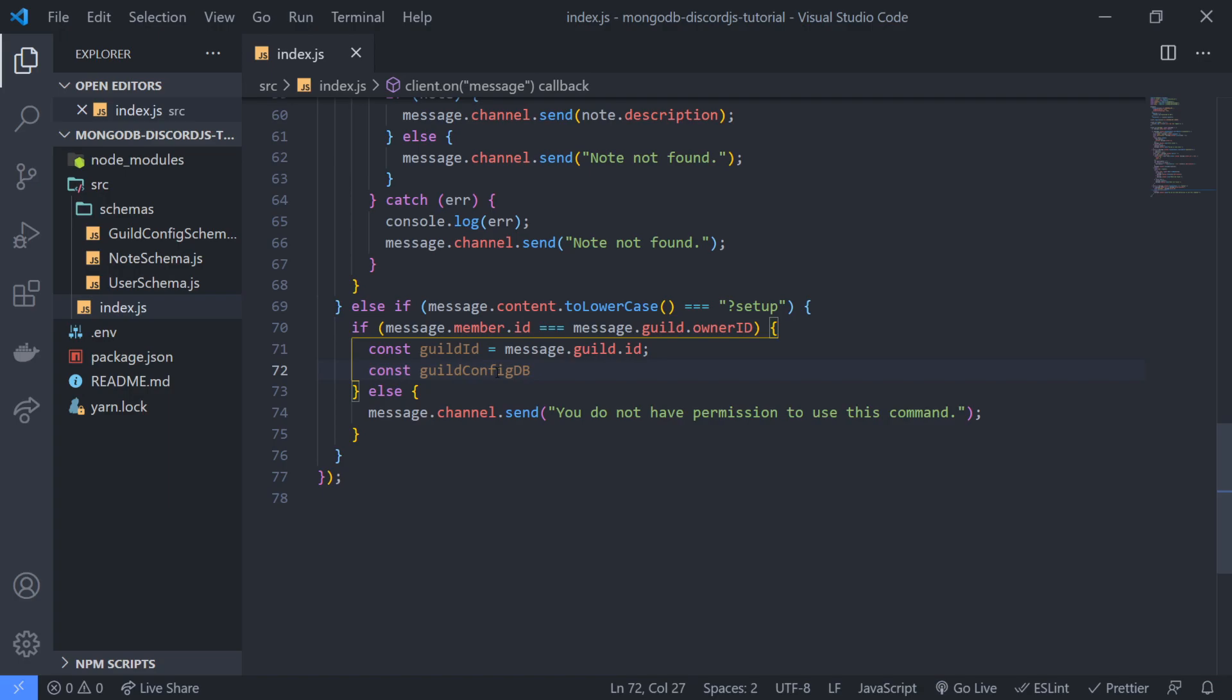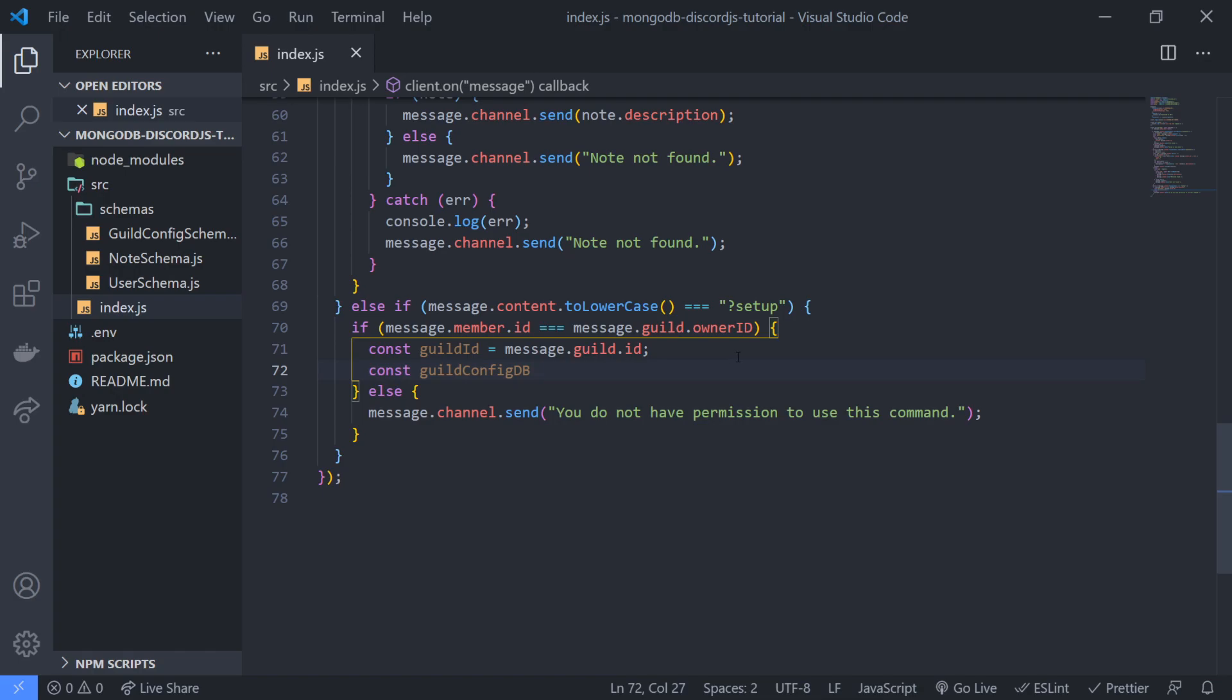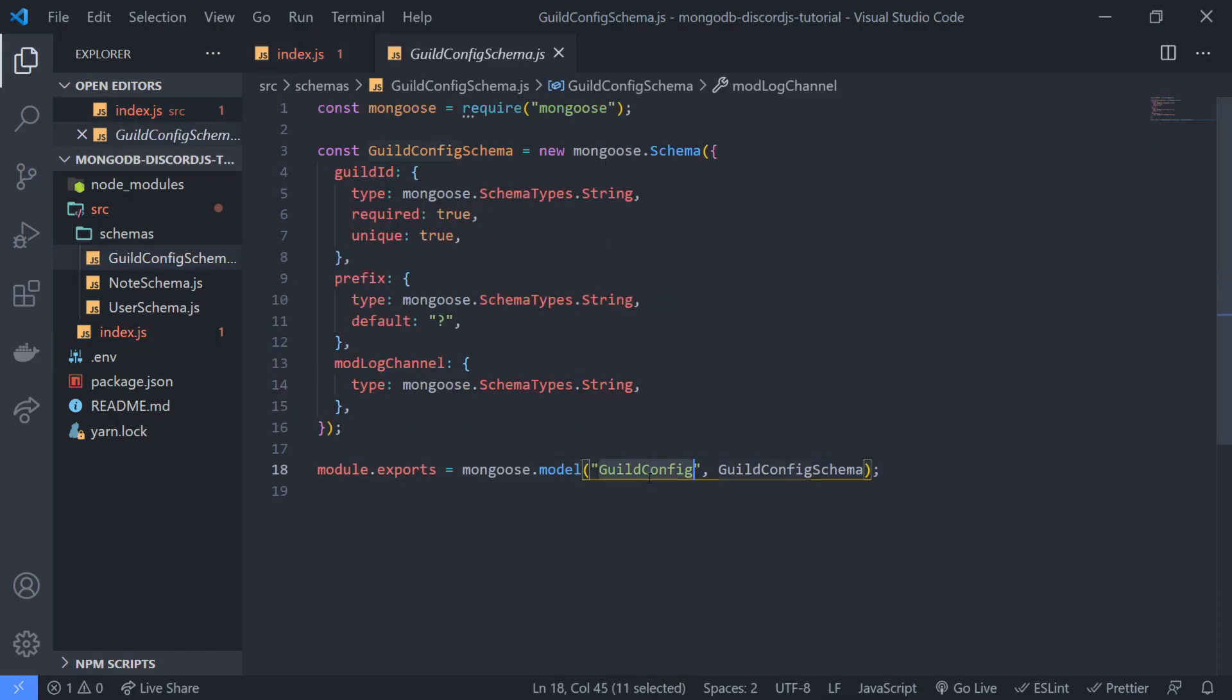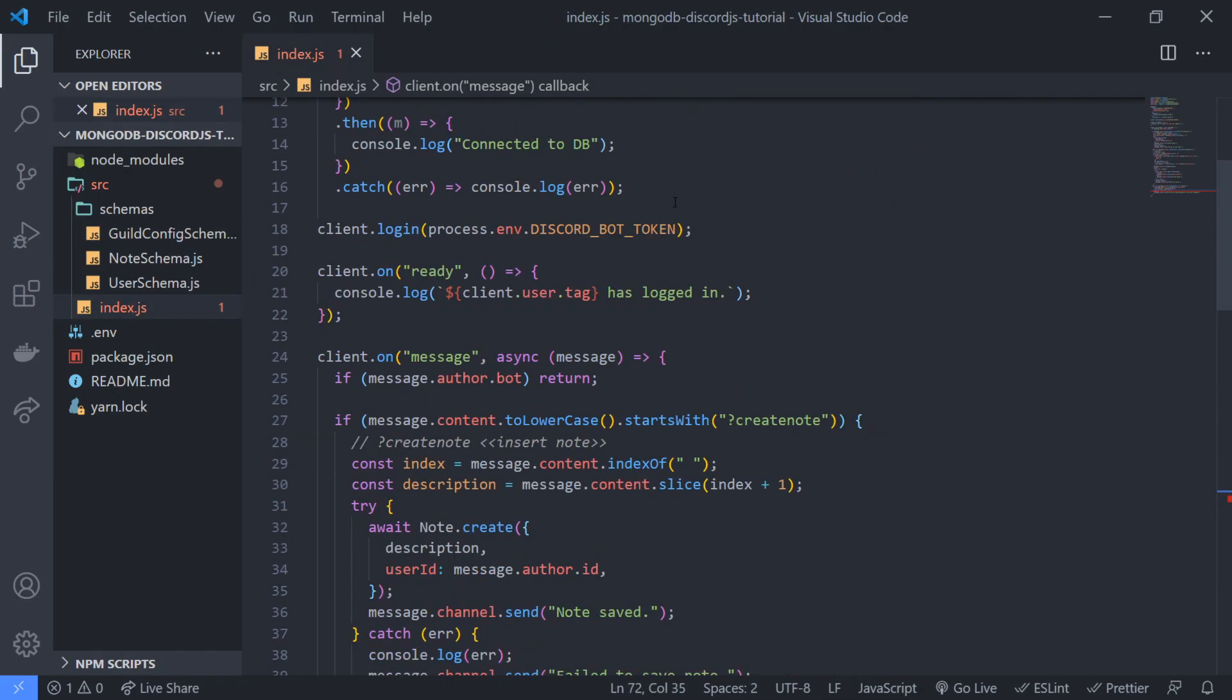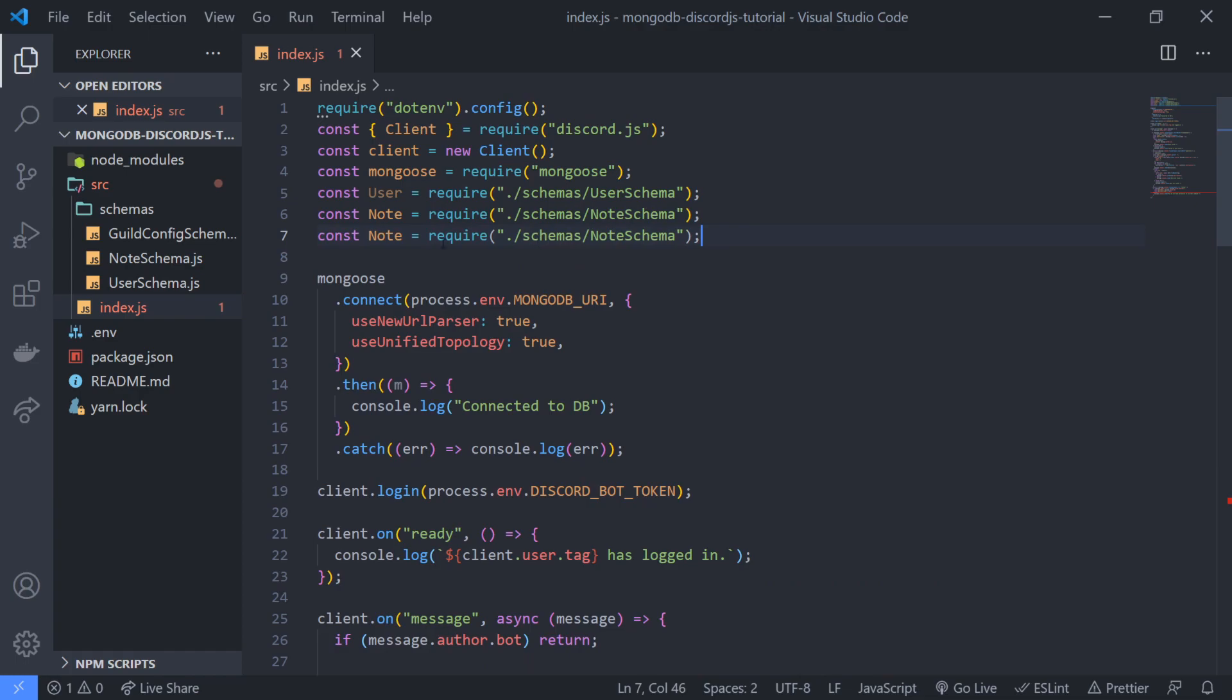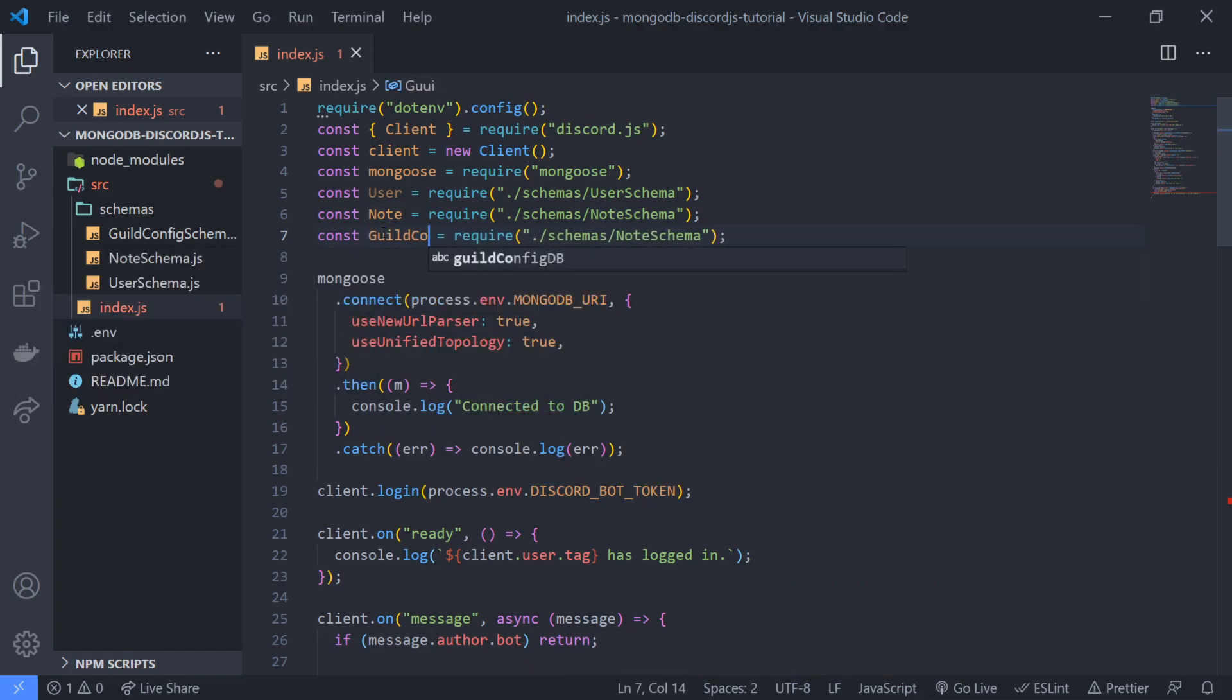And we're gonna go ahead and check to see const guild config db, that's going to be our variable name. This is going to be either it's going to either have the guild config or it's just going to be null if it's not found. So we're going to need to first import this guild config model.